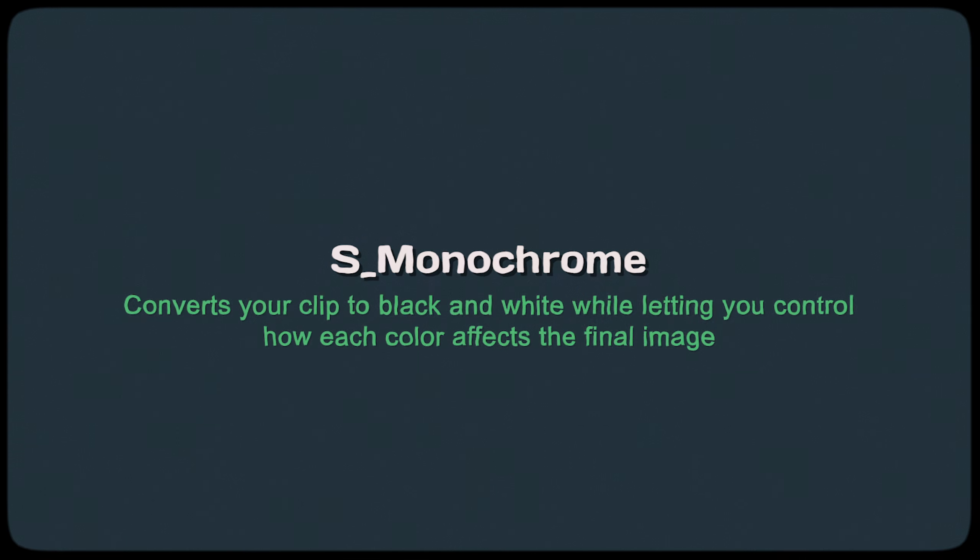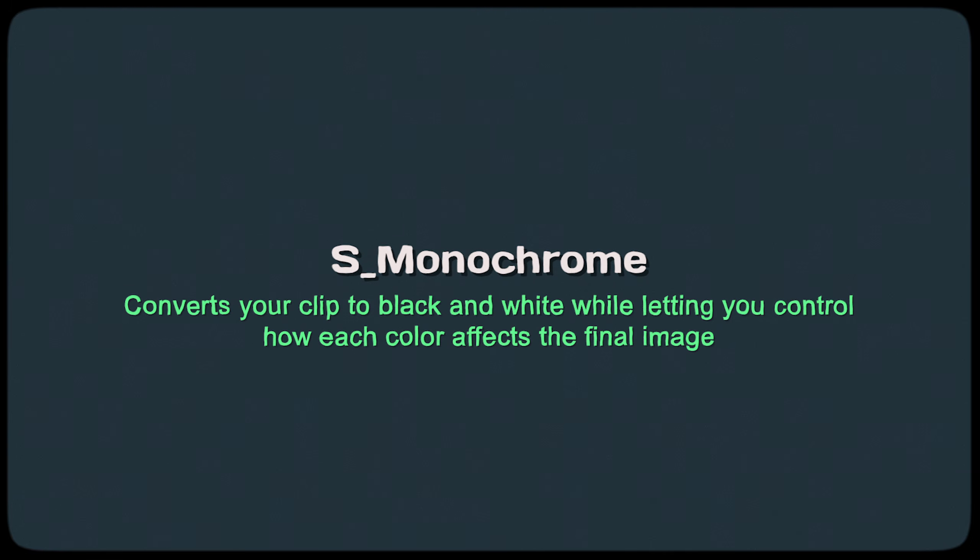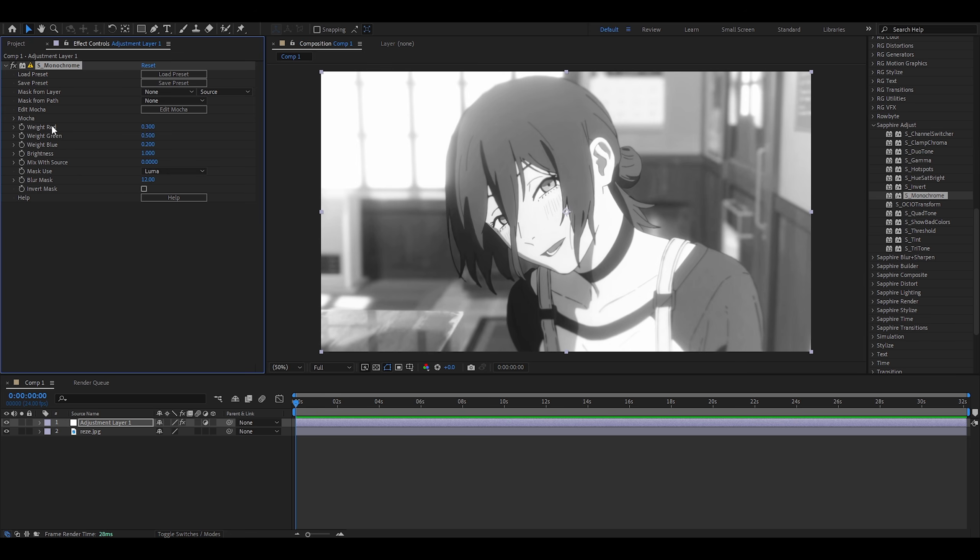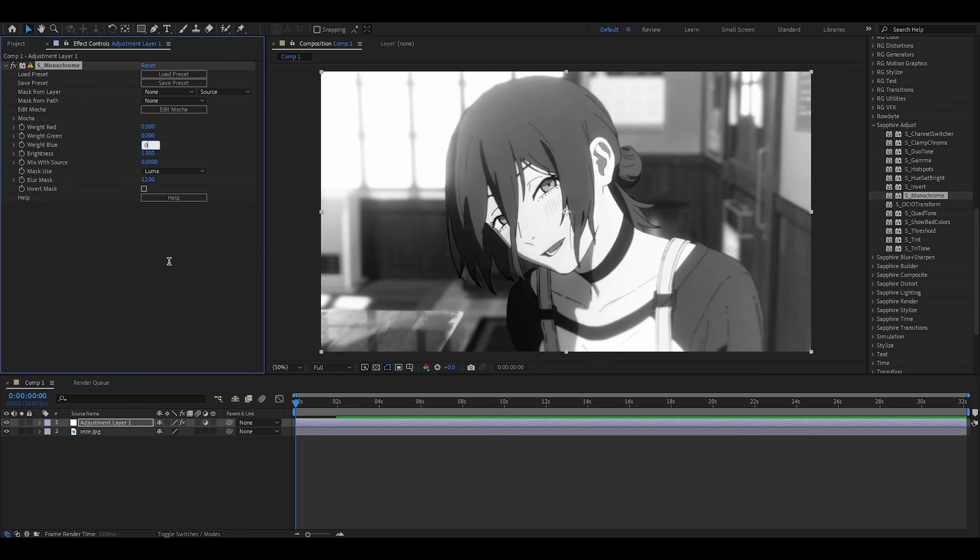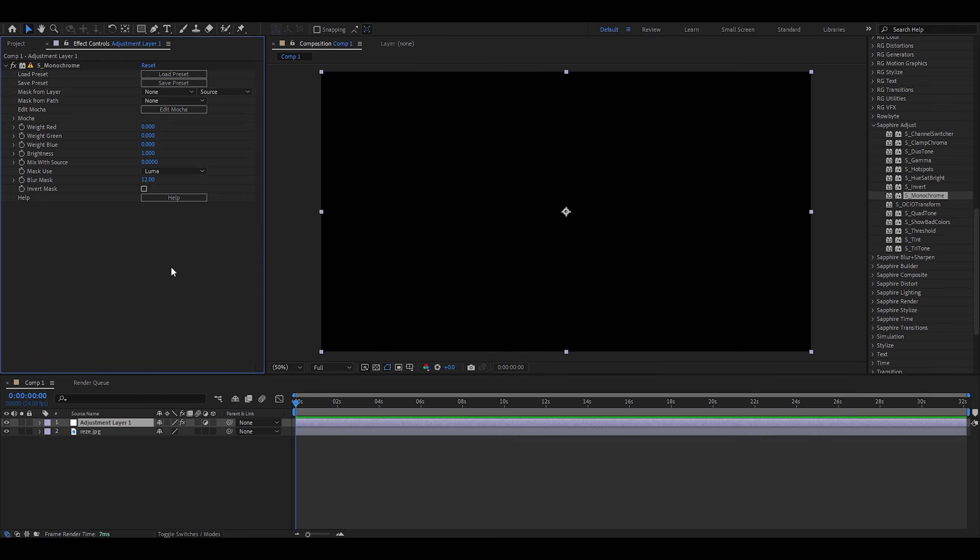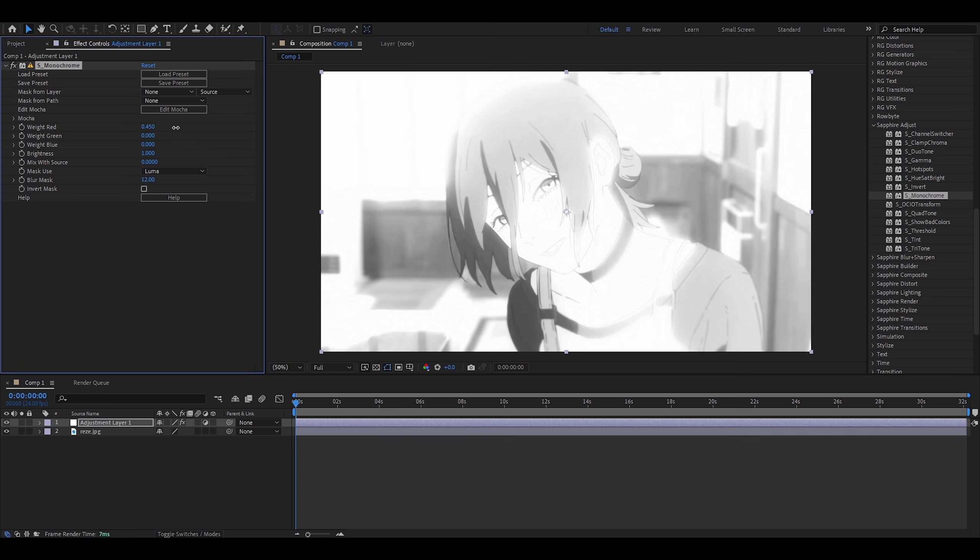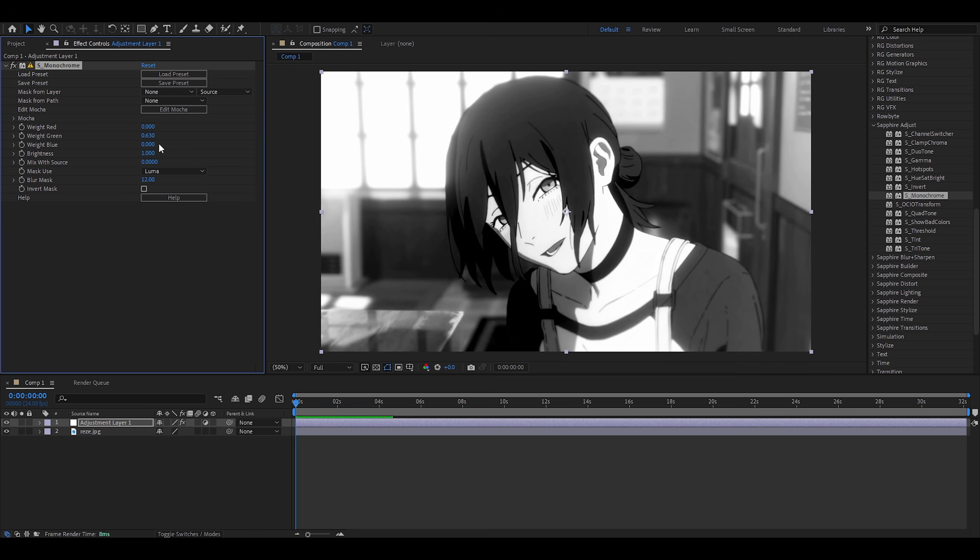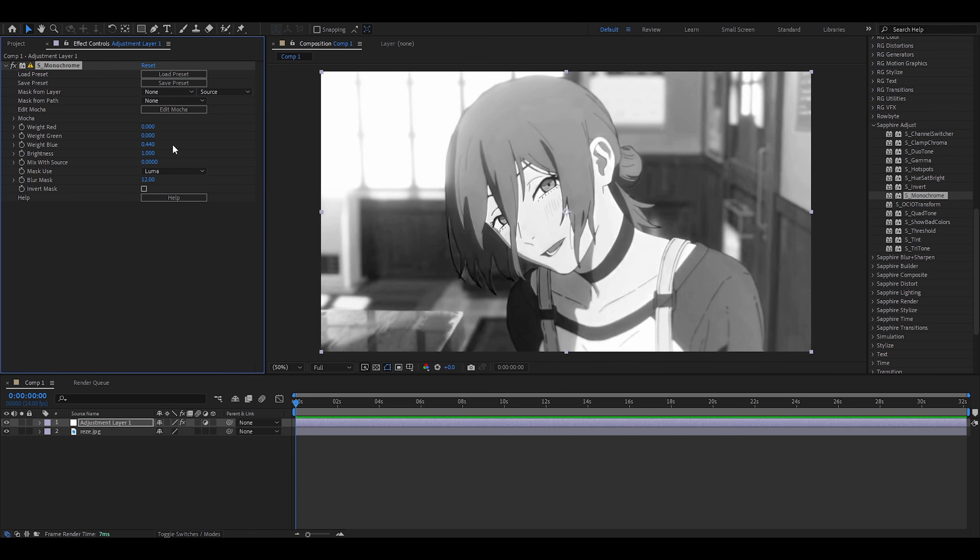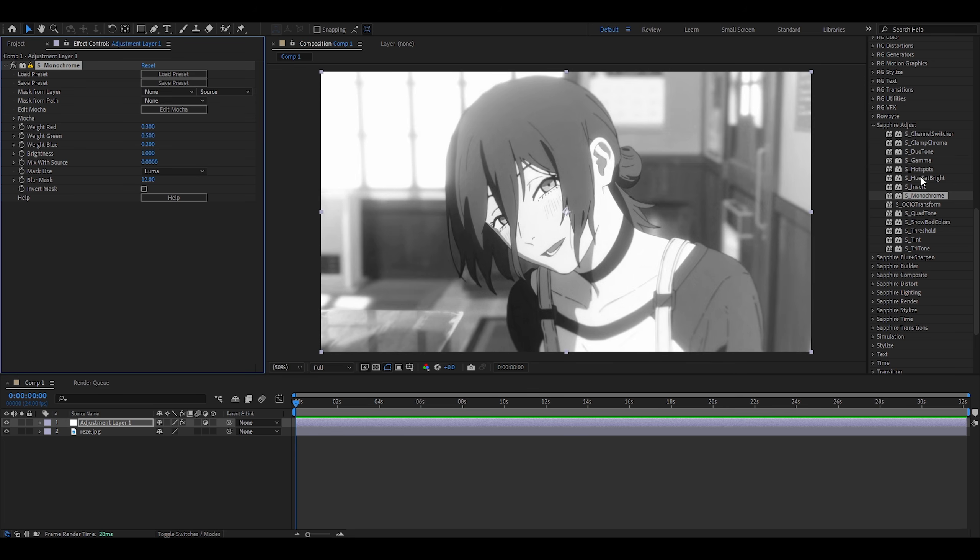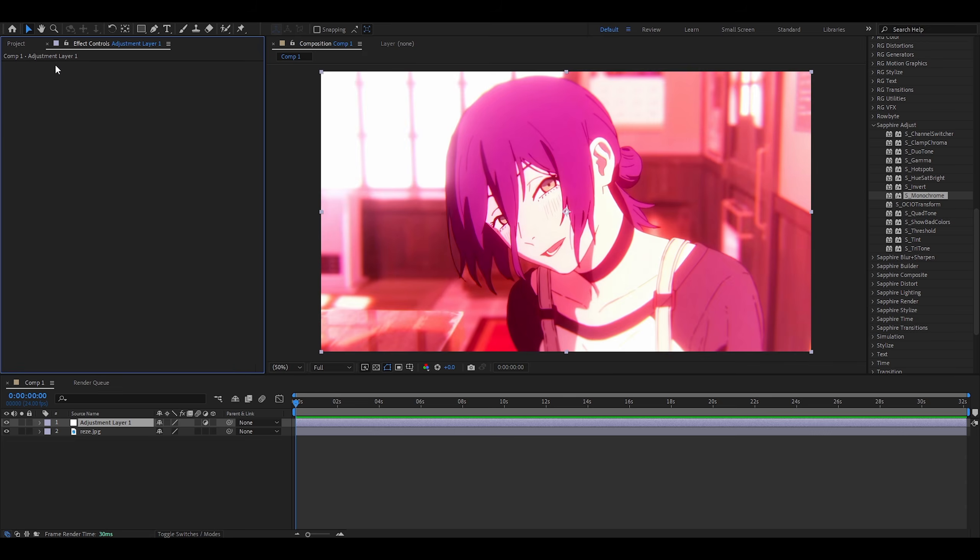Monochrome. Converts your clip to black and white, while letting you control how each color affects the final image. And we're back to using red, green, and blue once again. So, I assume this lets us control the saturation for each channel. At least, that's what I thought these settings would let us do. But, I don't think so. Because if I change it to 111, it's still monochrome. So, if I did 000, it's black. Again, I don't really know how I would use this. I think I'll stick to Huesat's bright, or even hotspots. Perhaps gamma. I don't really like this effect. So, let's move on.